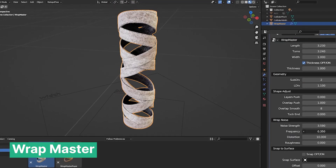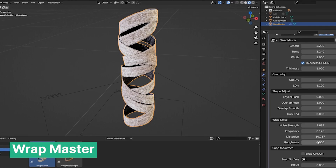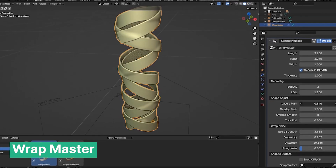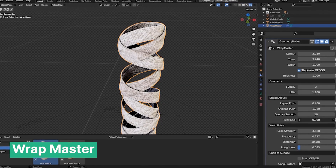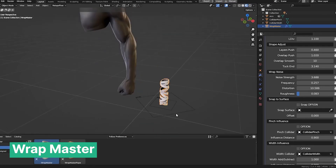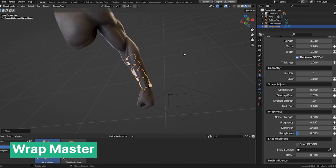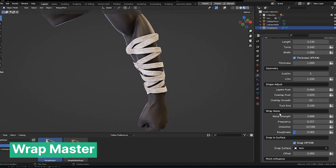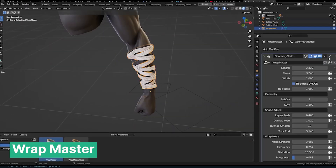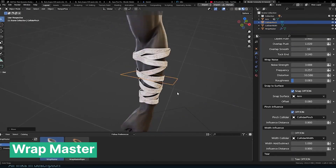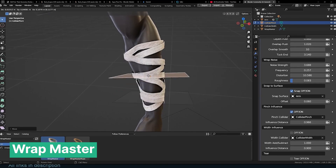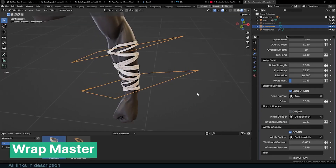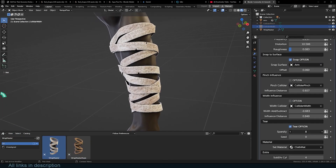Wrap Master tackles one of the deceptively tricky tasks in 3D: wrapping objects like ropes or bands around others. Blender, like many other 3D software programs, doesn't make this easy by default. Typically, tasks like these fall to technical artists. In Blender, where many artists wear multiple hats — artist, supervisor, animator, and technical artist — having tools like Wrap Master designed by skilled Blender users simplifies these challenges.